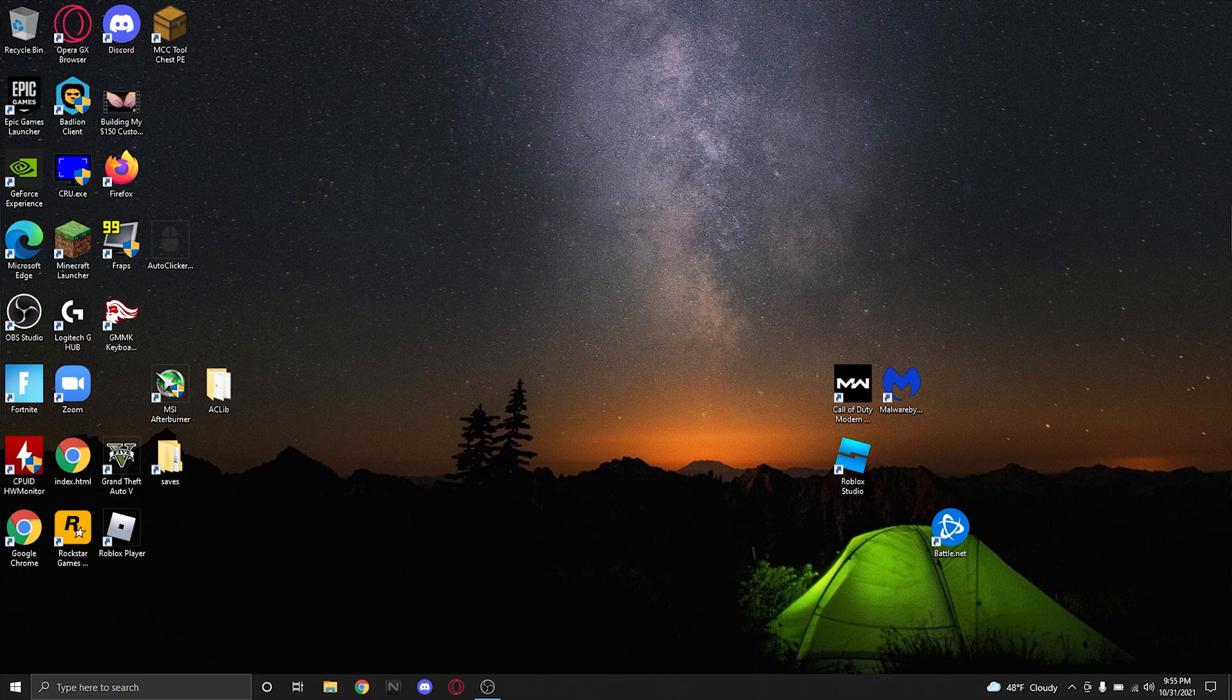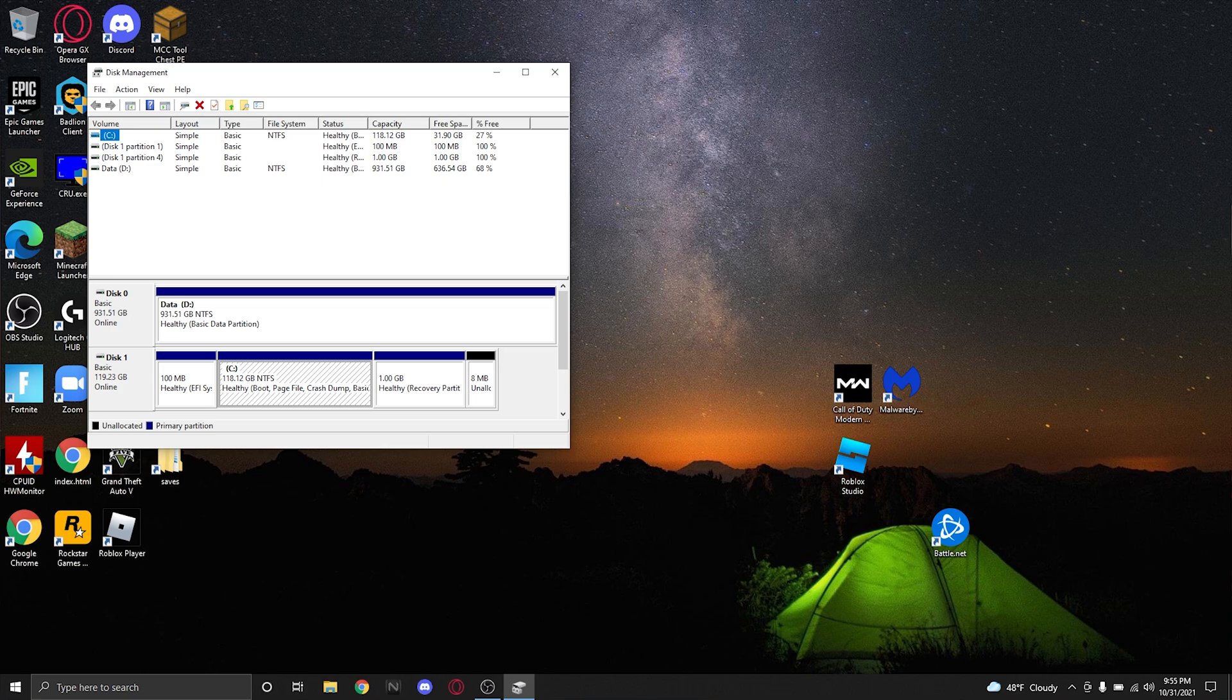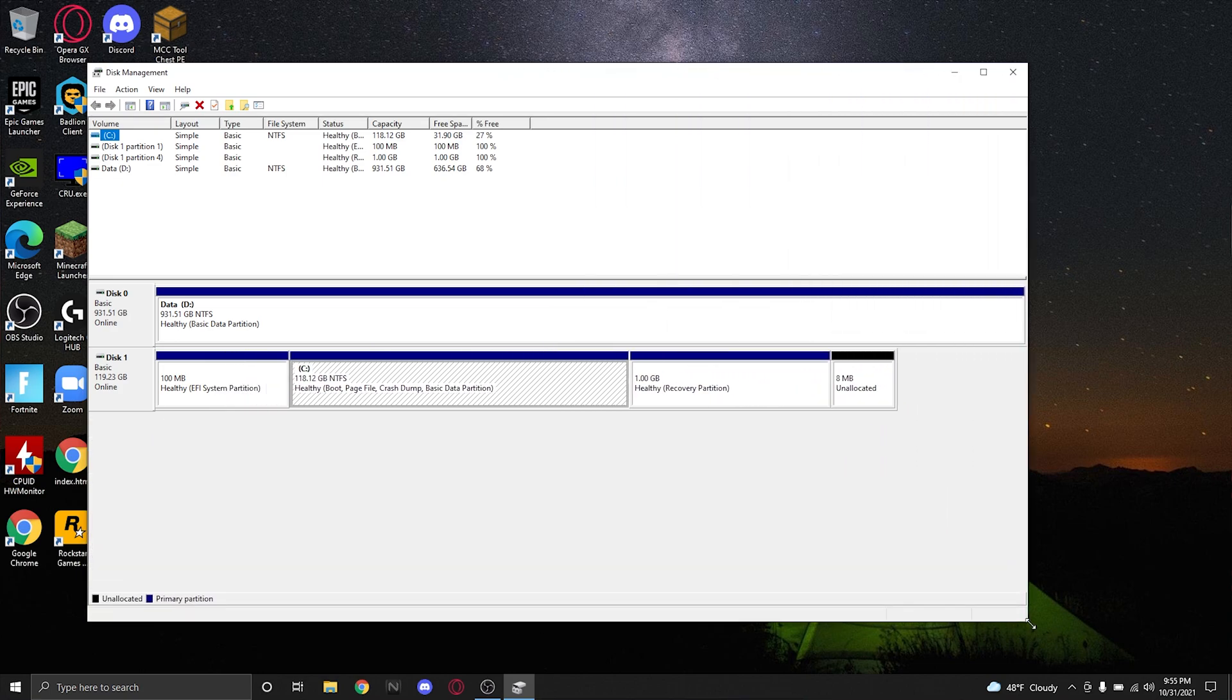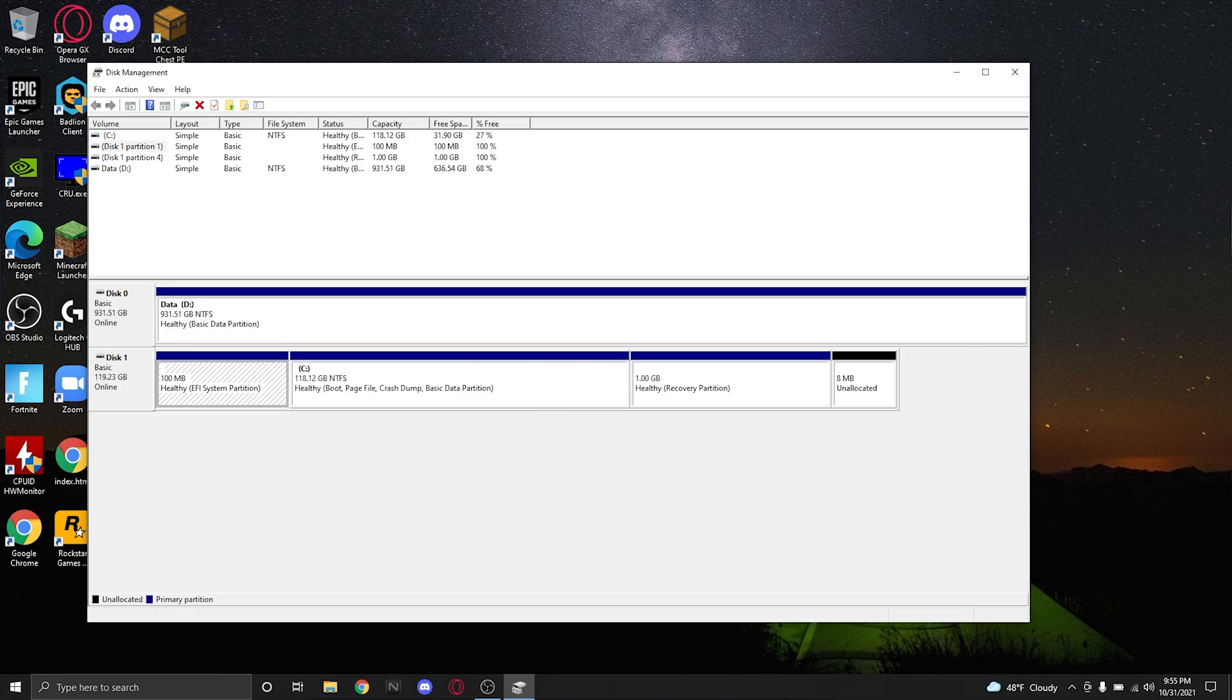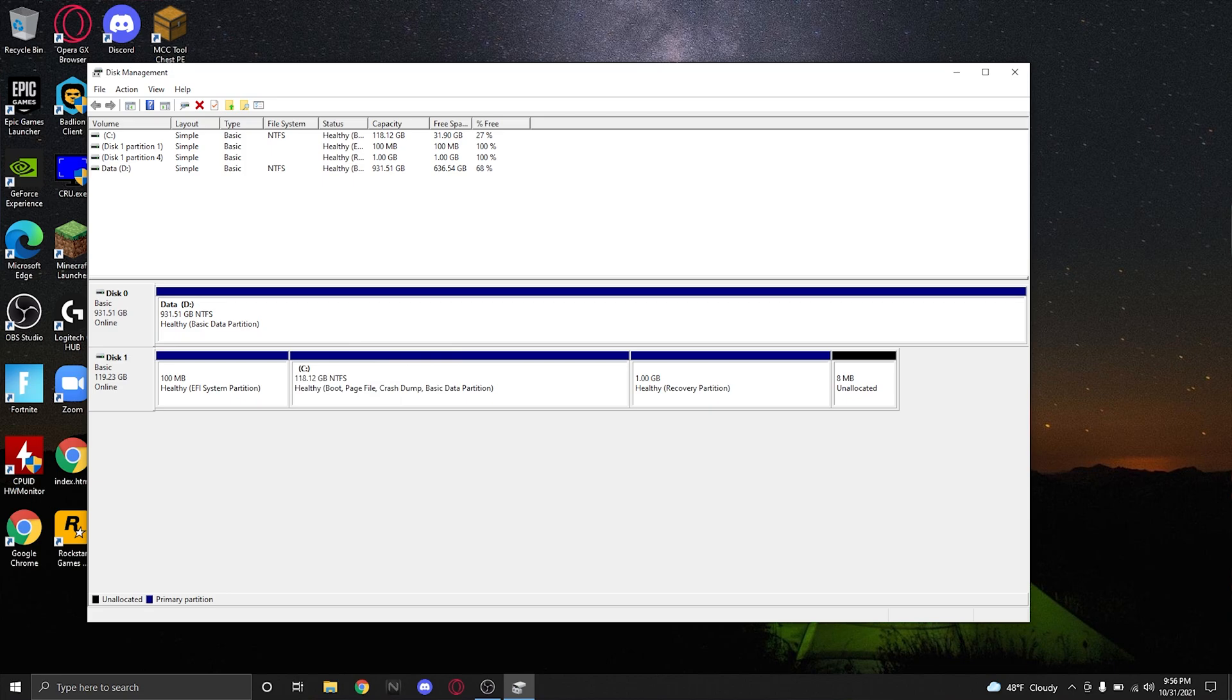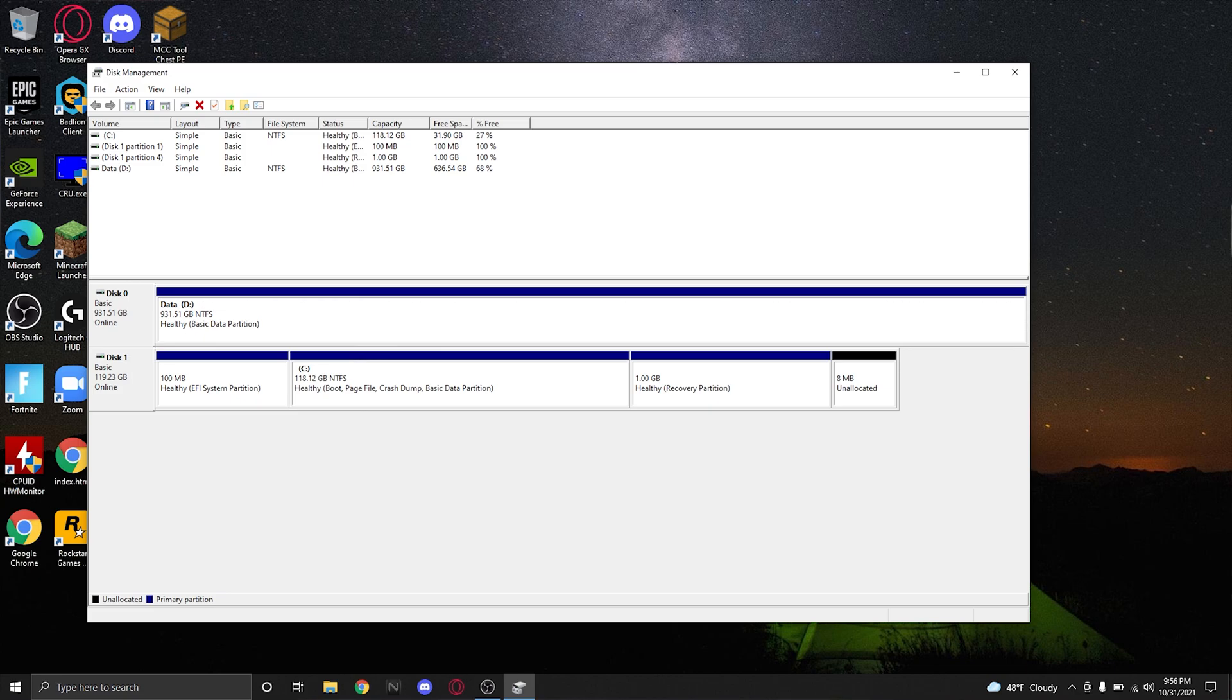Once you have everything plugged in properly and your computer's on, you're going to want to look up 'create and format hard disk partitions' - it's called Disk Management. I already have mine formatted because I've been using it, but you're going to see unallocated storage and you're going to click on format. If it's going to be a secondary drive, you don't need partitions, so just make it that and click format.